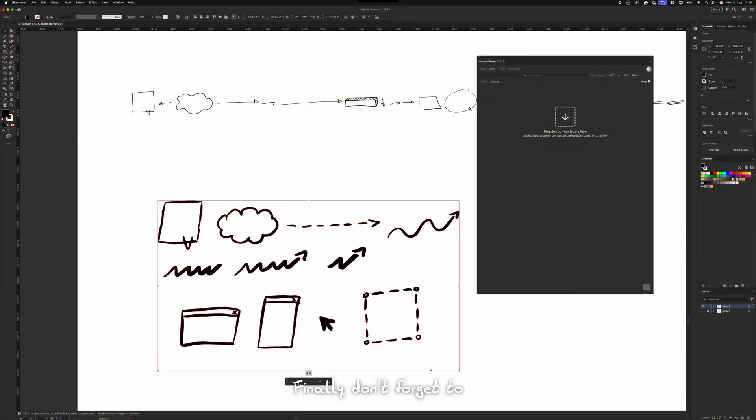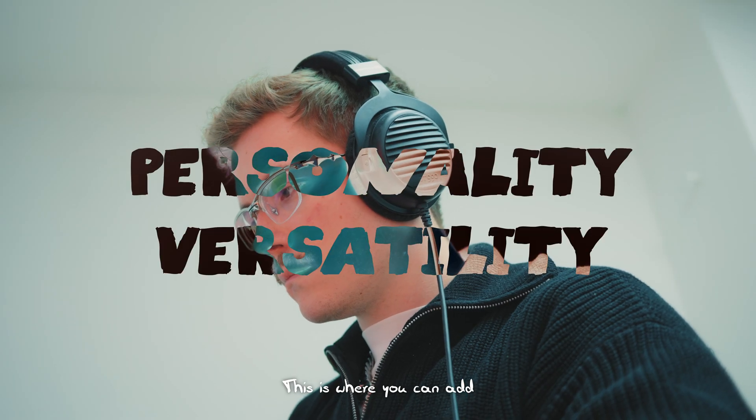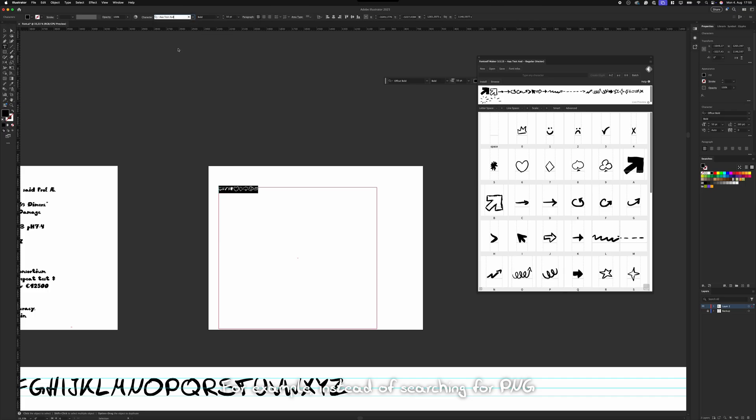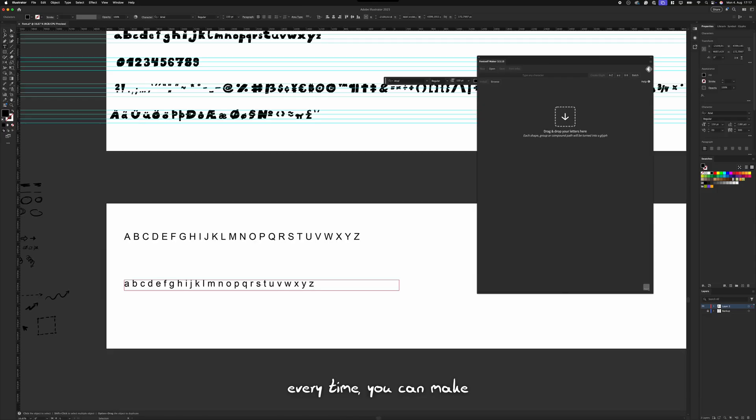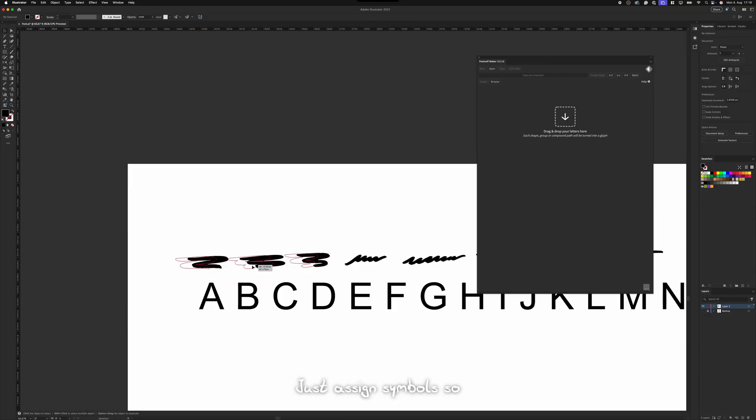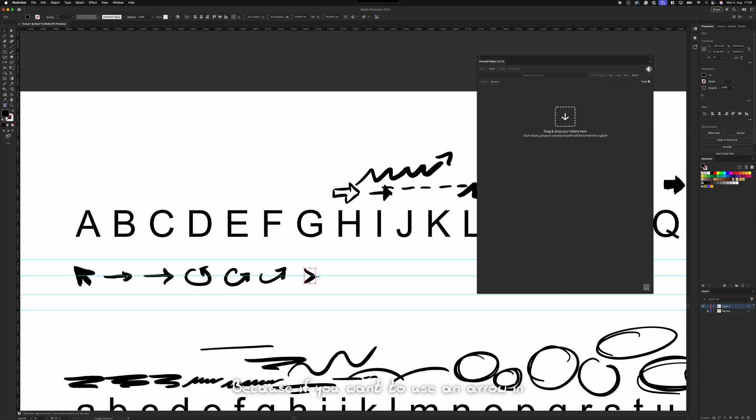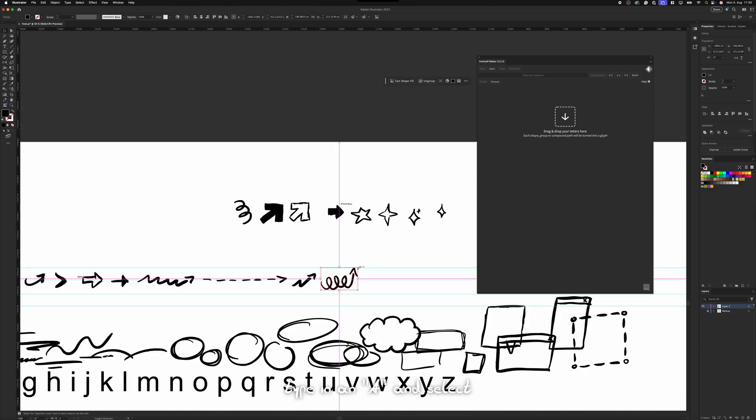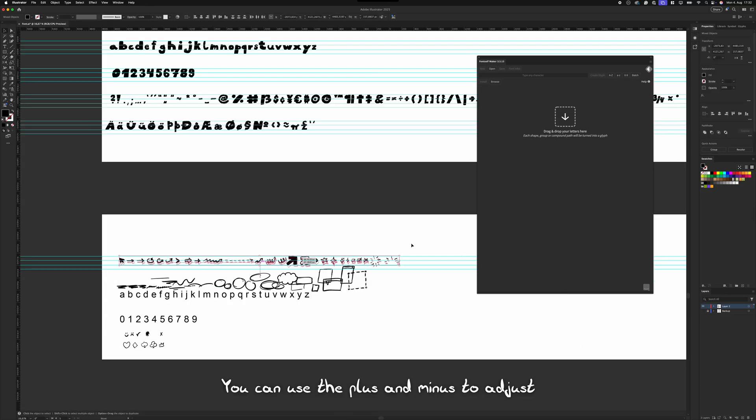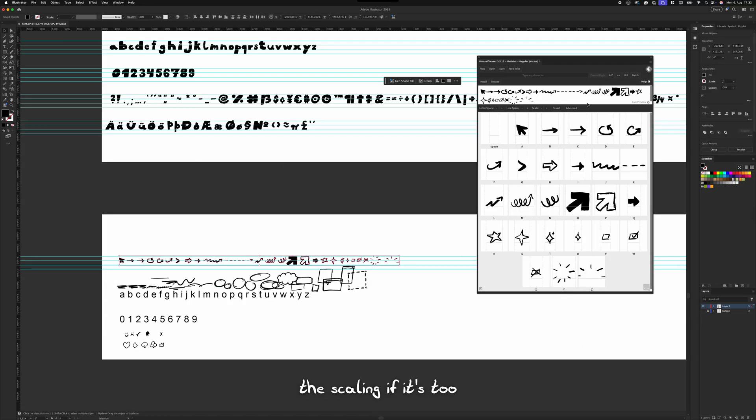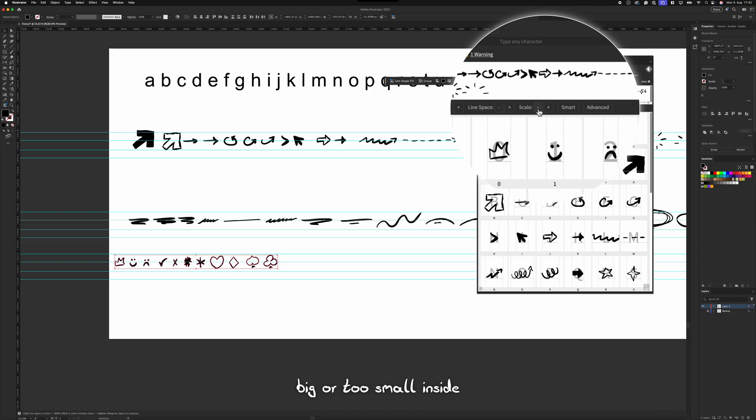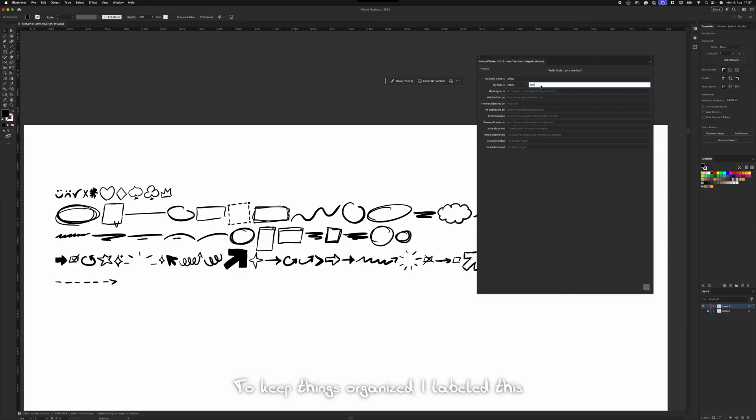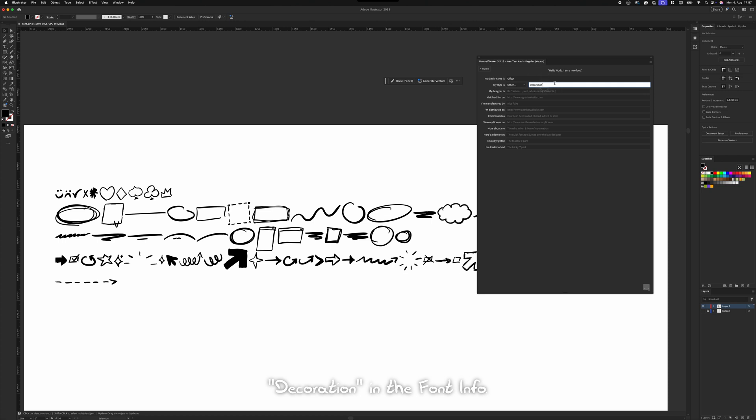Finally, don't forget the extra special characters. This is where you can add personality and versatility. For example, instead of searching for PNG arrows or highlights every time, you can make them part of your font. Just assign symbols so that they're numbered. Because if you want to use an arrow in your design, you can just type in an A and select a specific style and you would create it right away. You can use the plus and minus to adjust the scaling, if it's too big or too small inside the extension. To keep things organized, I labeled this specific style as decoration in the font info.